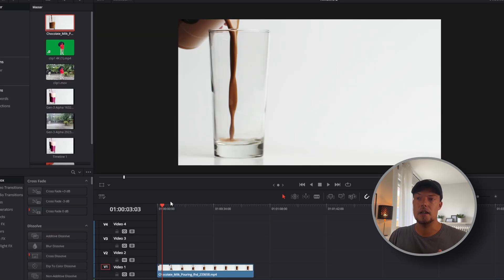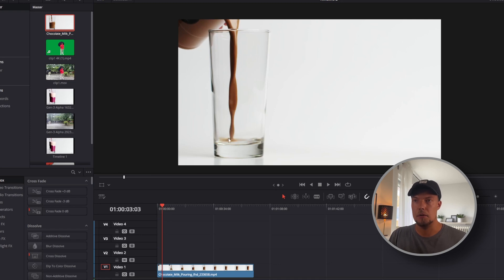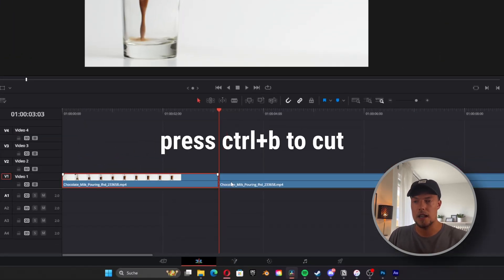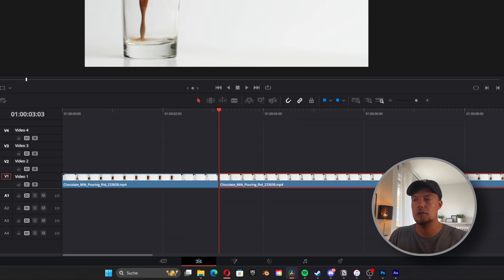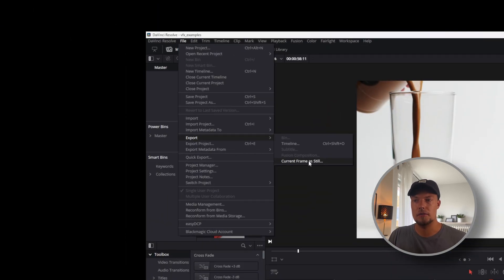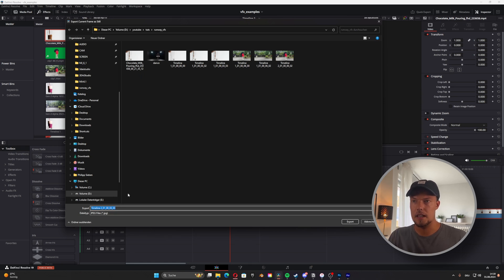I really like this frame where the milk is touching the bottom of the glass, because here we can have a nice transition — our original footage before this point, then AI transforms the chocolate milk into something else, which is great. I'll cut the footage here, keep the end for now, and then export the still frame by going to File, Export, then Current Frame as Still.